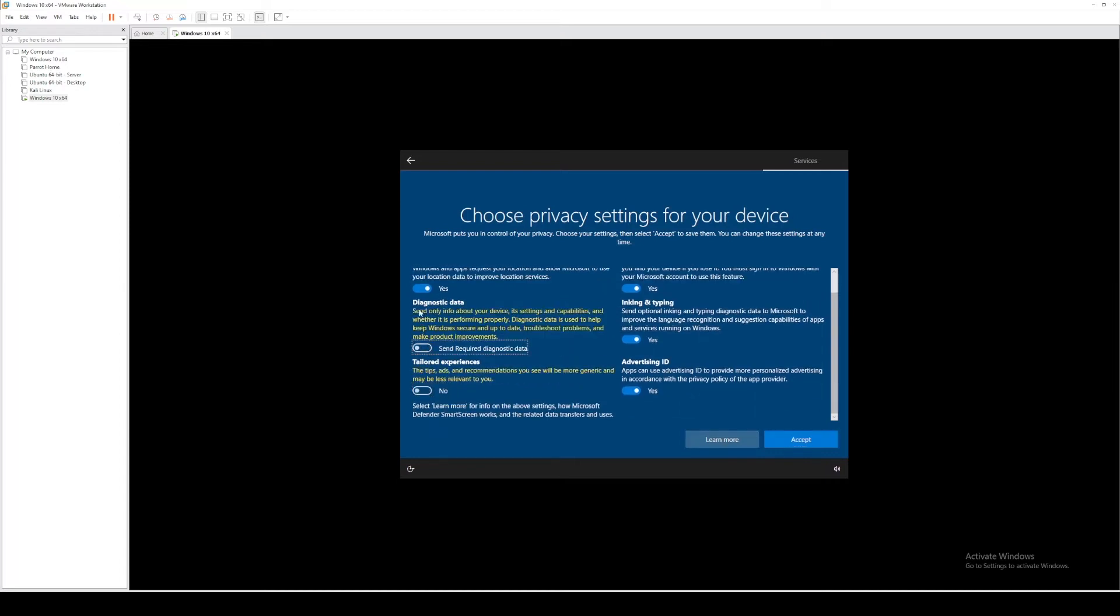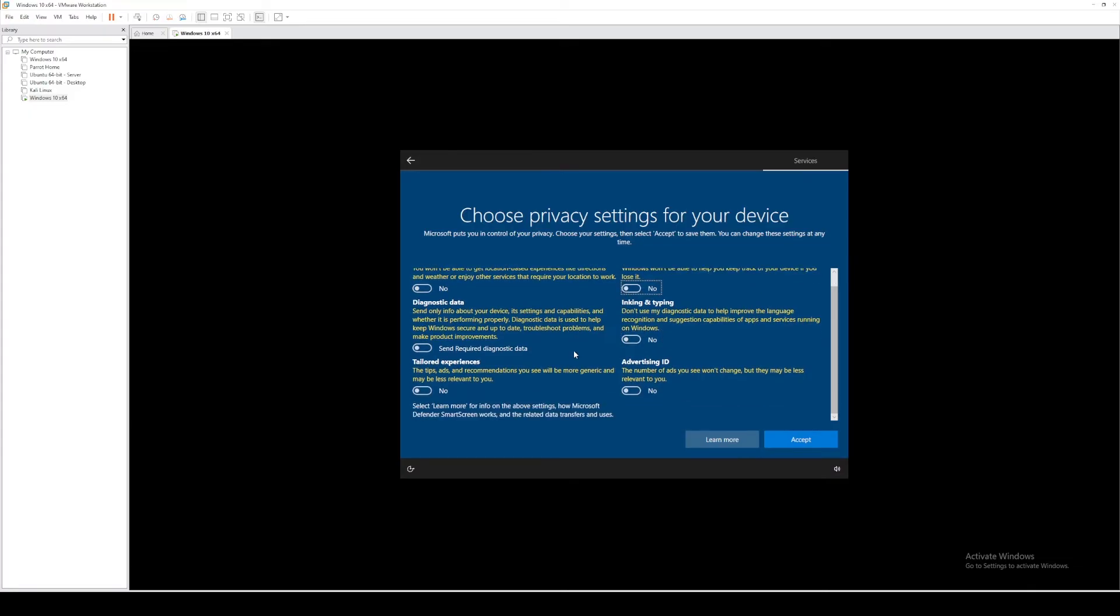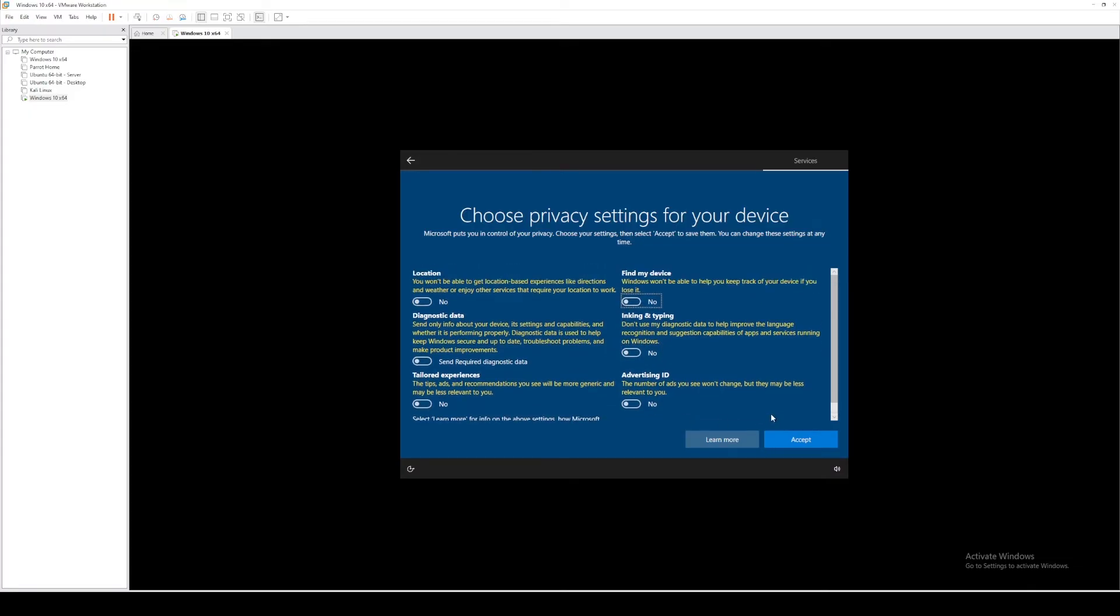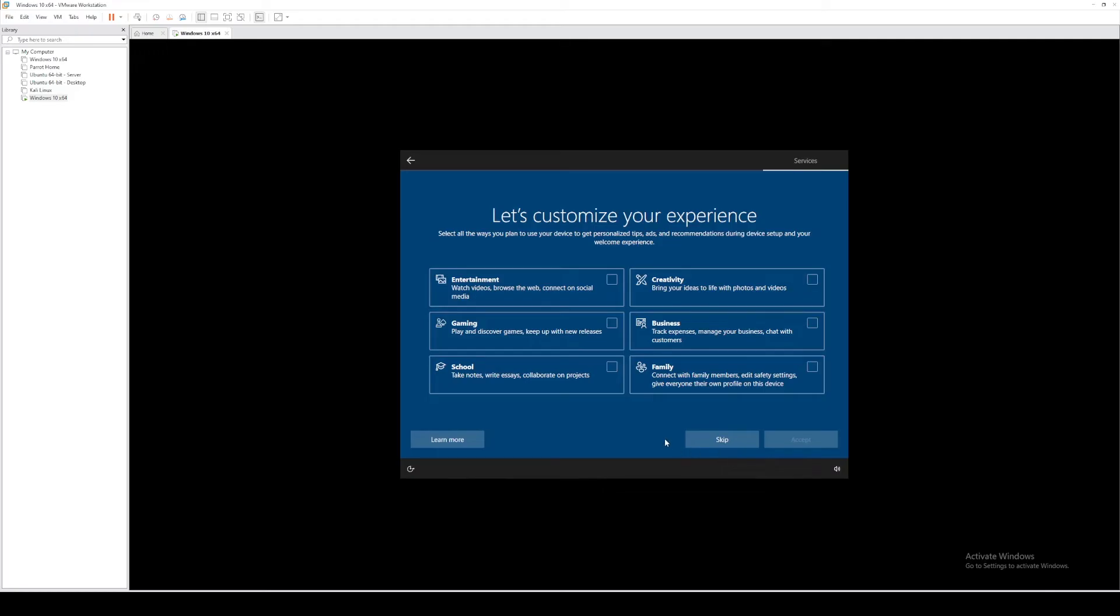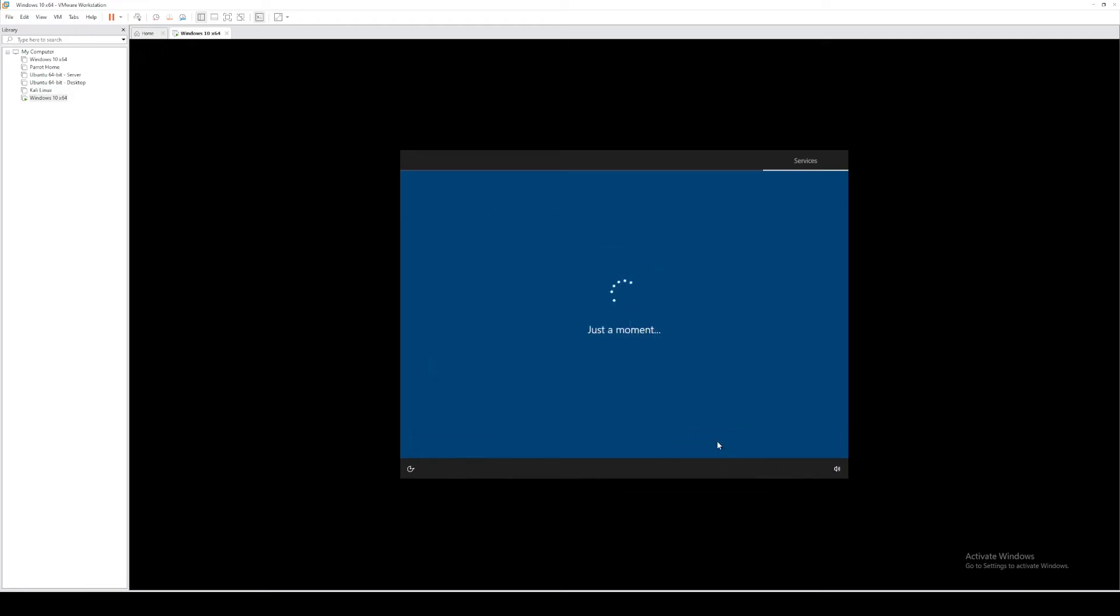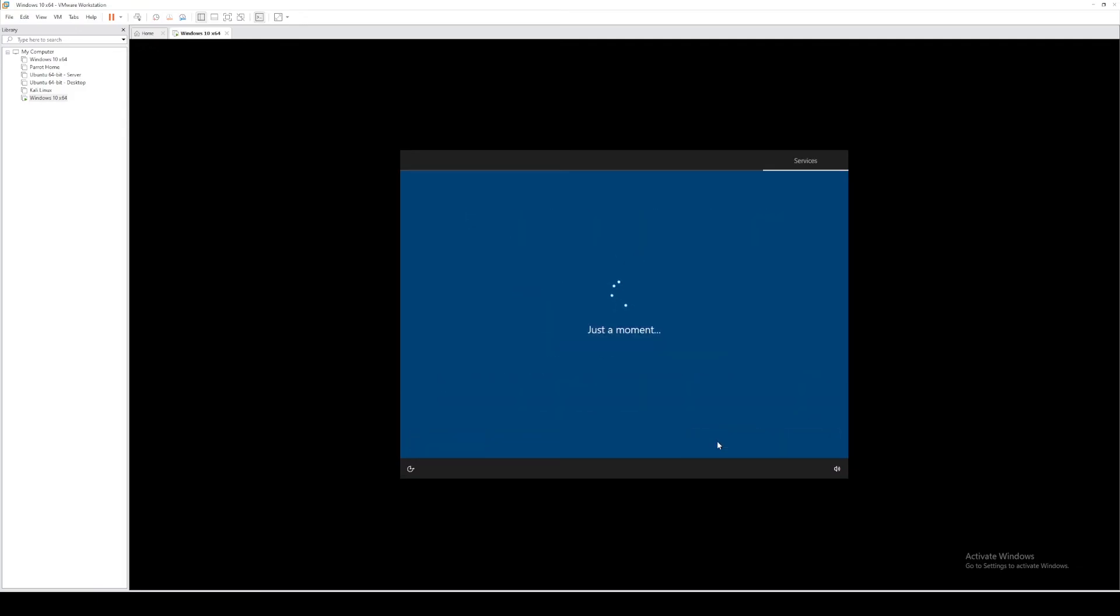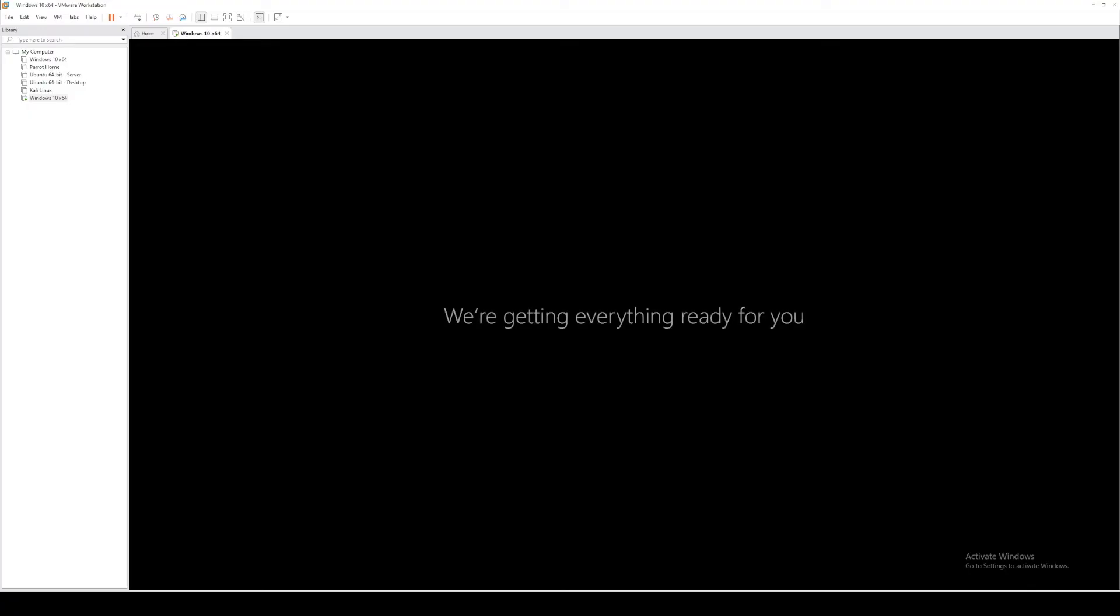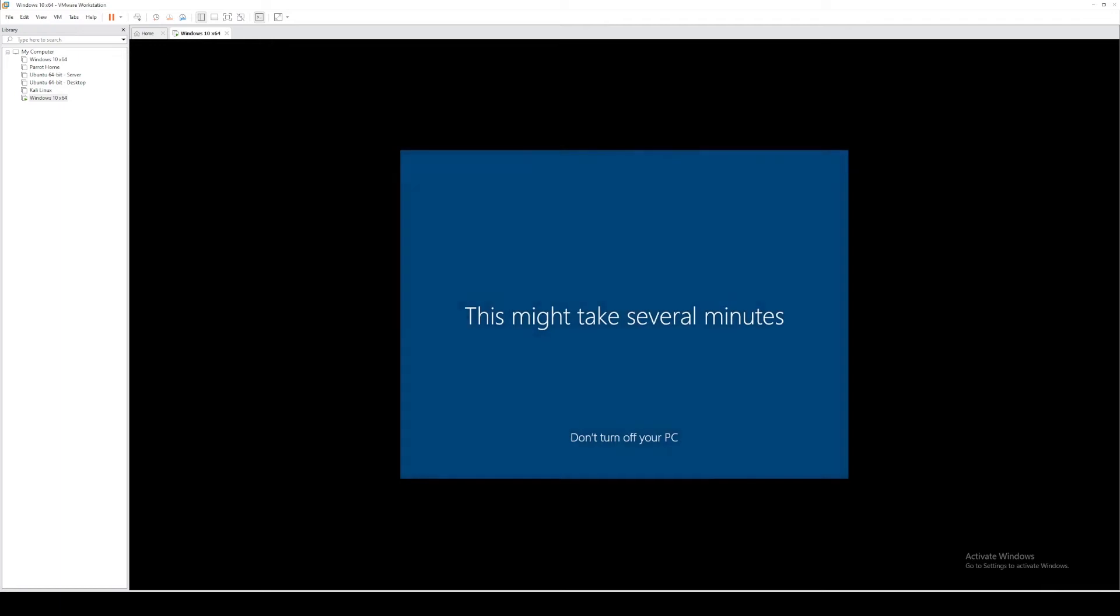Let's go ahead and turn off all of the tracking telemetry that Windows has. Select skip here. Not now, because nobody actually uses Cortana. Actually, if you use Cortana, let me know in the comments below and why you use it. Because I don't think I've met anybody who actually uses Cortana.